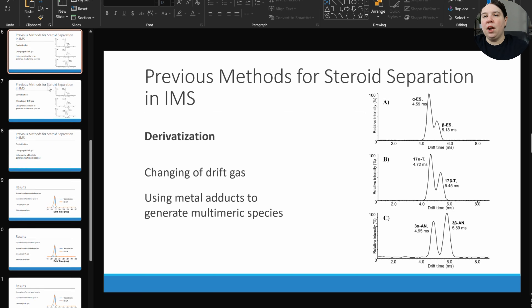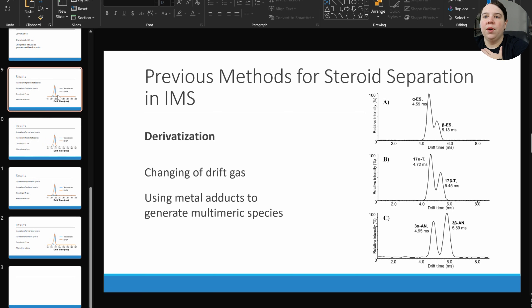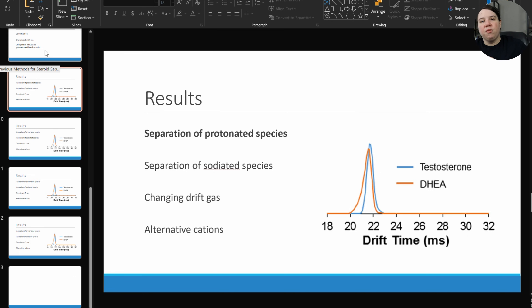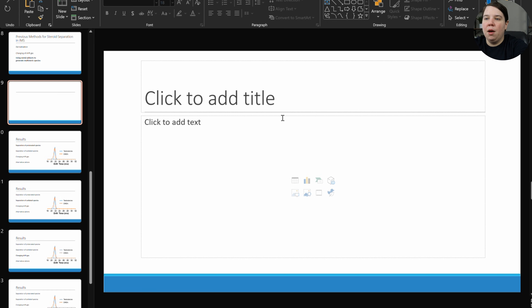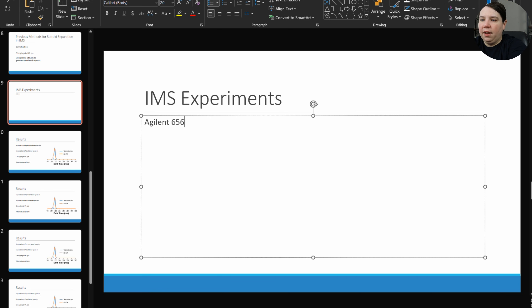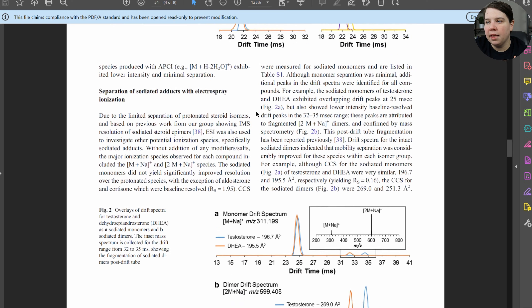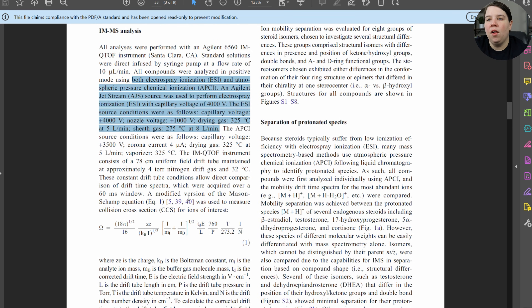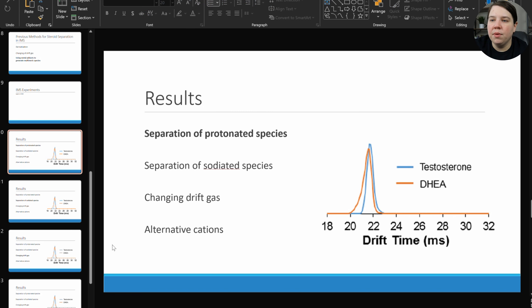Now I'm going to include my results, but first — if you have any global methods, you want to include that before your results. So if they're doing an animal experiment first and everything after comes from that, include that global method up front. I could put in a slide about IMS experiments, include that they did this on an Agilent 6560, and pull in parameters from the methods section — they used ESI and APCI. Then I would go into my results.